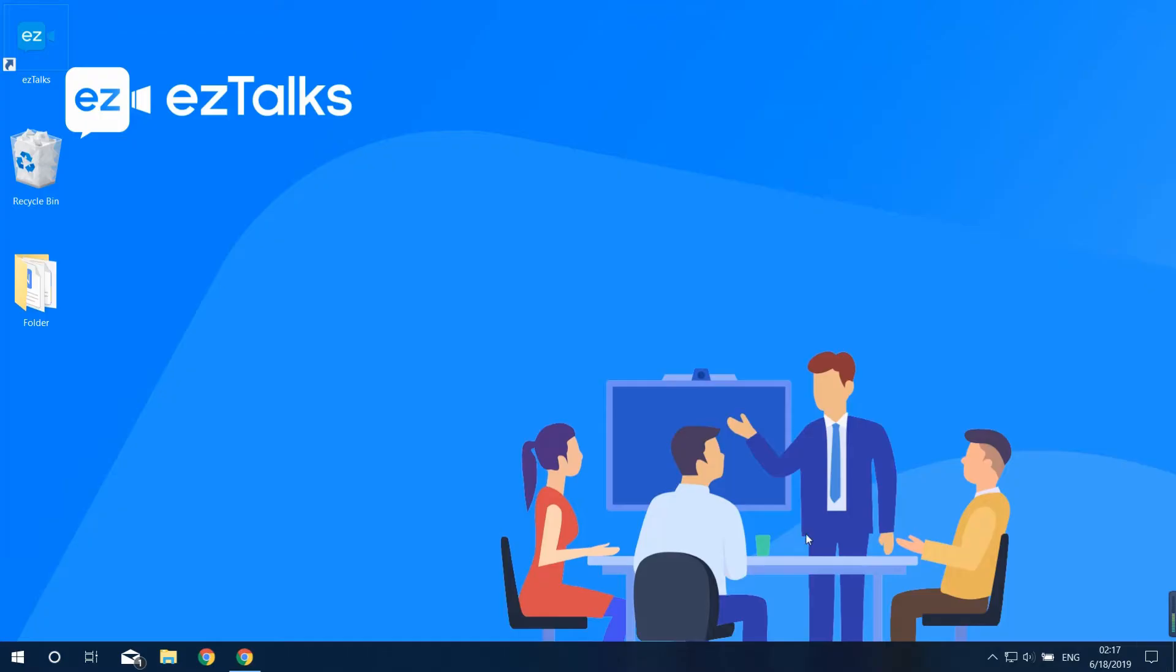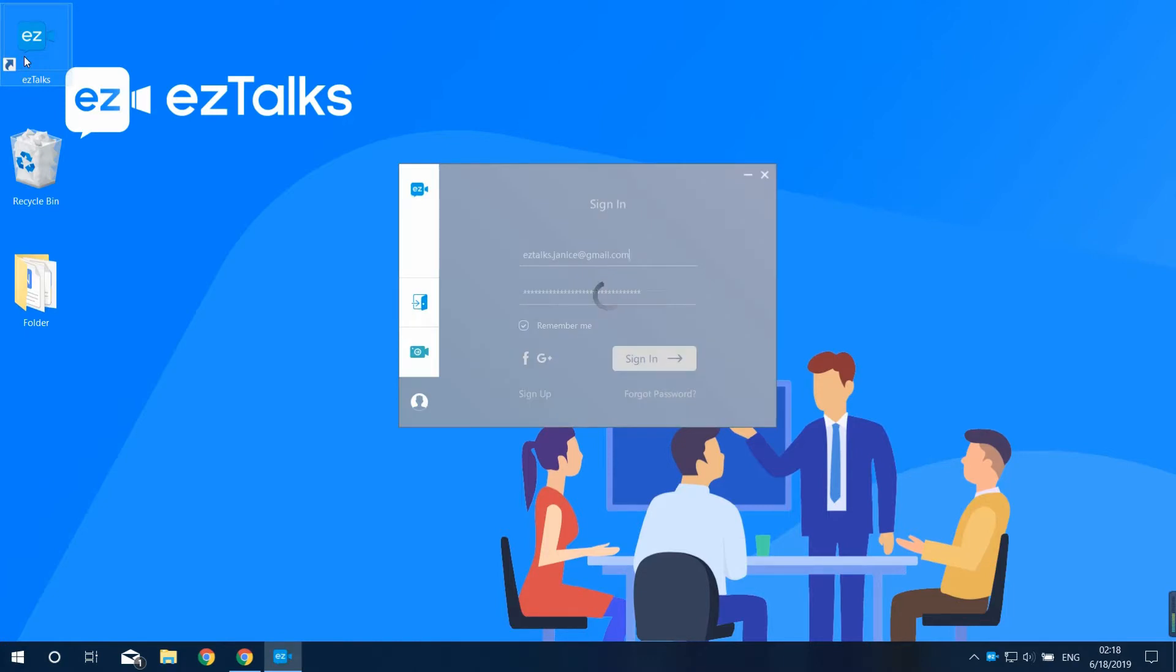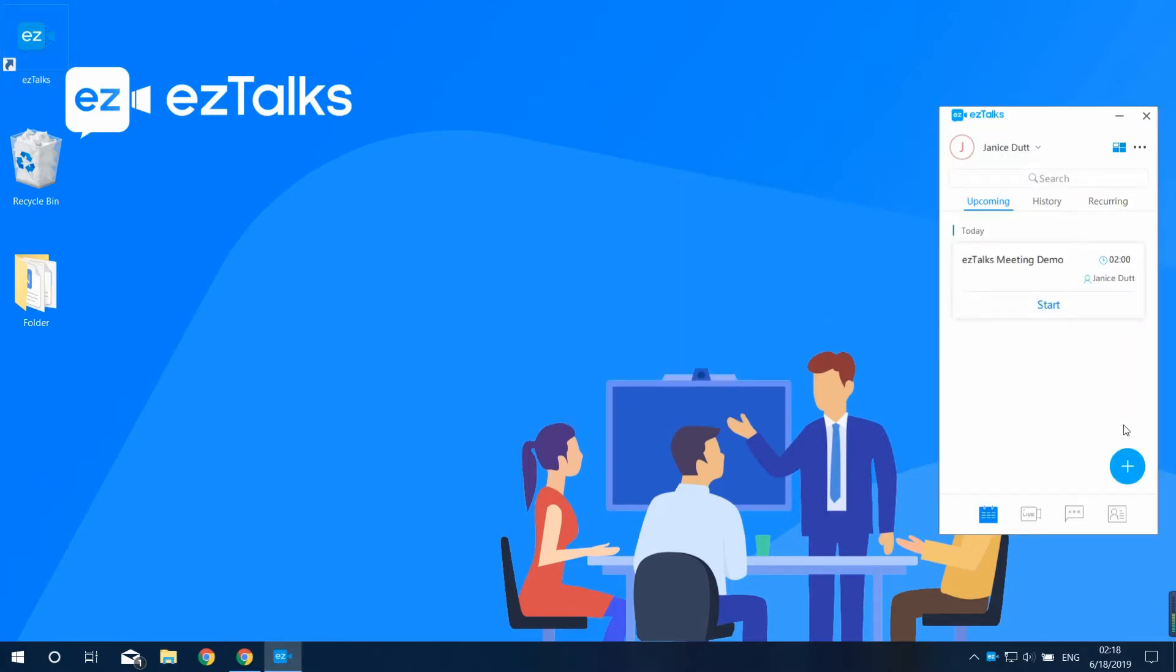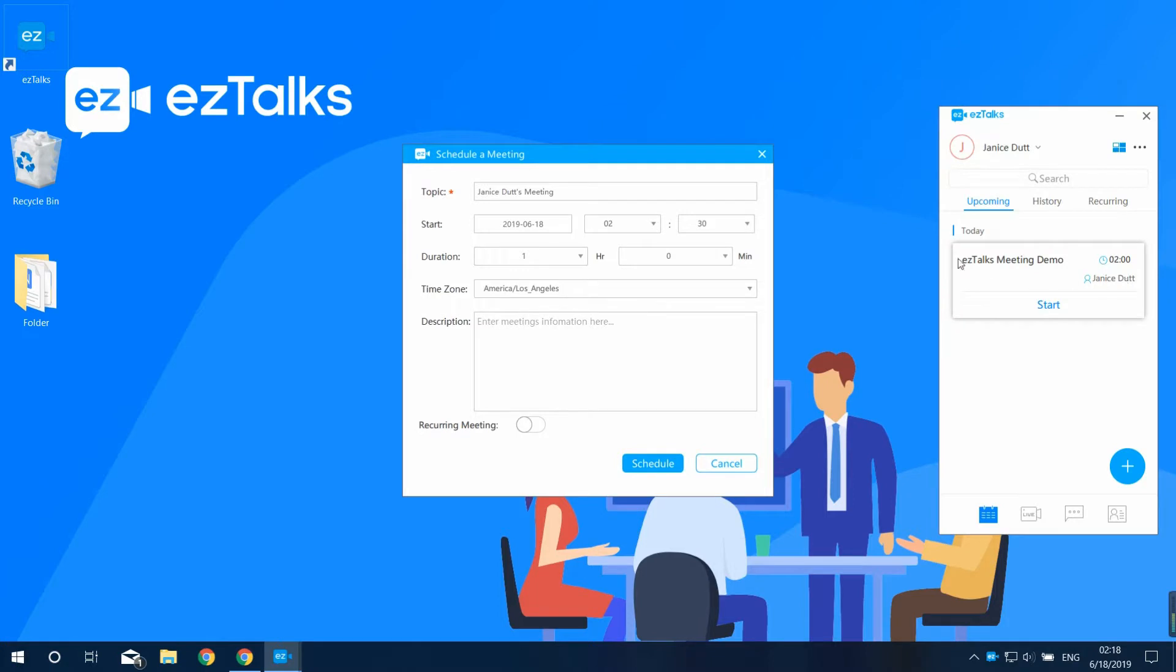Once you've installed the EZ Talks app, sign in and go to the meeting section. Click on the plus button and then schedule a meeting here. Input the topic of your meeting and set the start time, duration, and time zone.